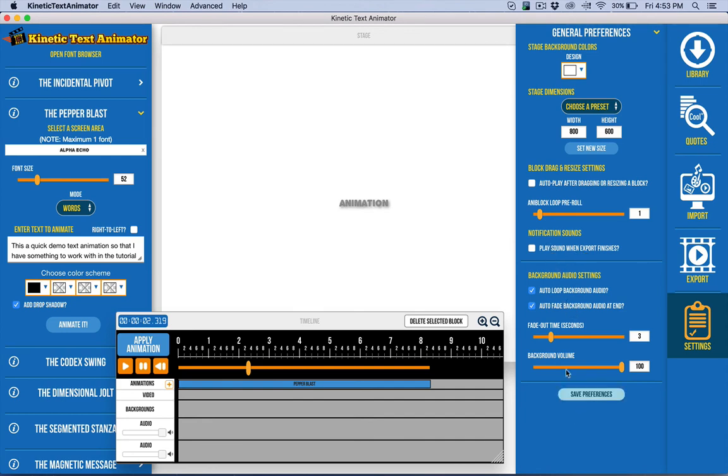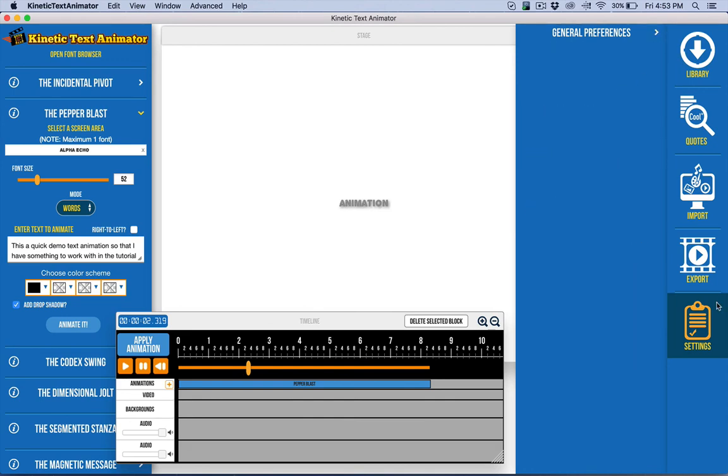But whenever I need to do it, I can save and then come back later, turn it off and save again. So that's pretty much it for the settings in Kinetic Text Animator. Thank you.